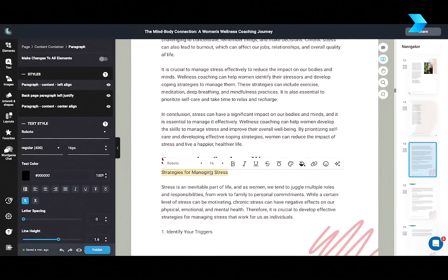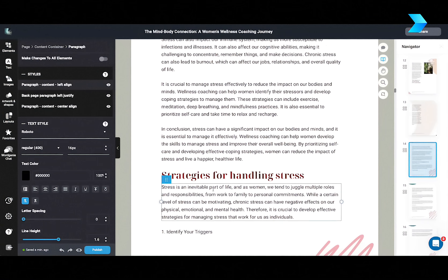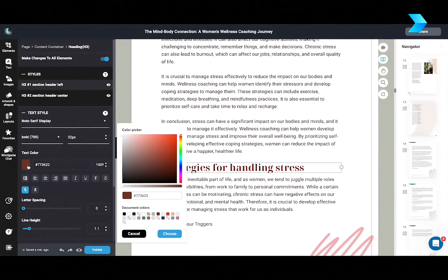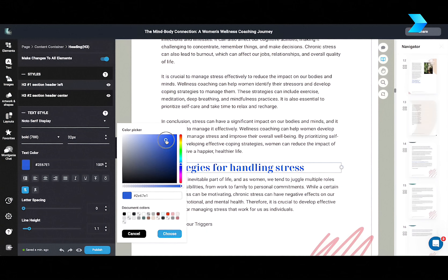And of course, you can change any text in the whole book, including font styles, colors. For example, I'll just change this section heading color to a different color for the whole book.